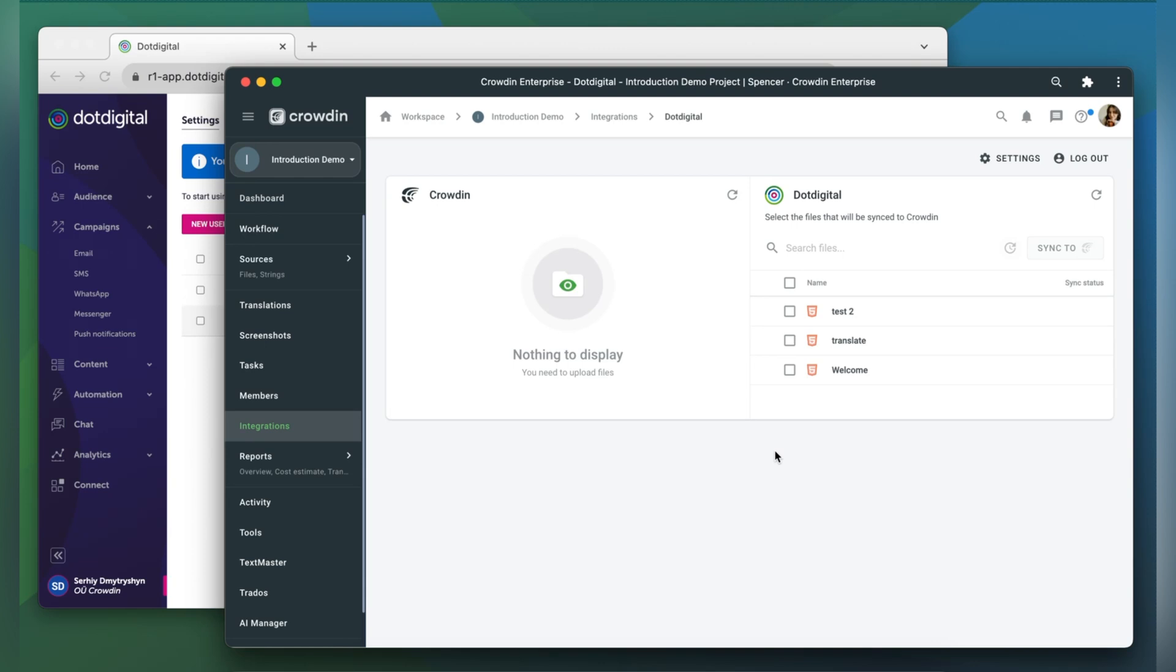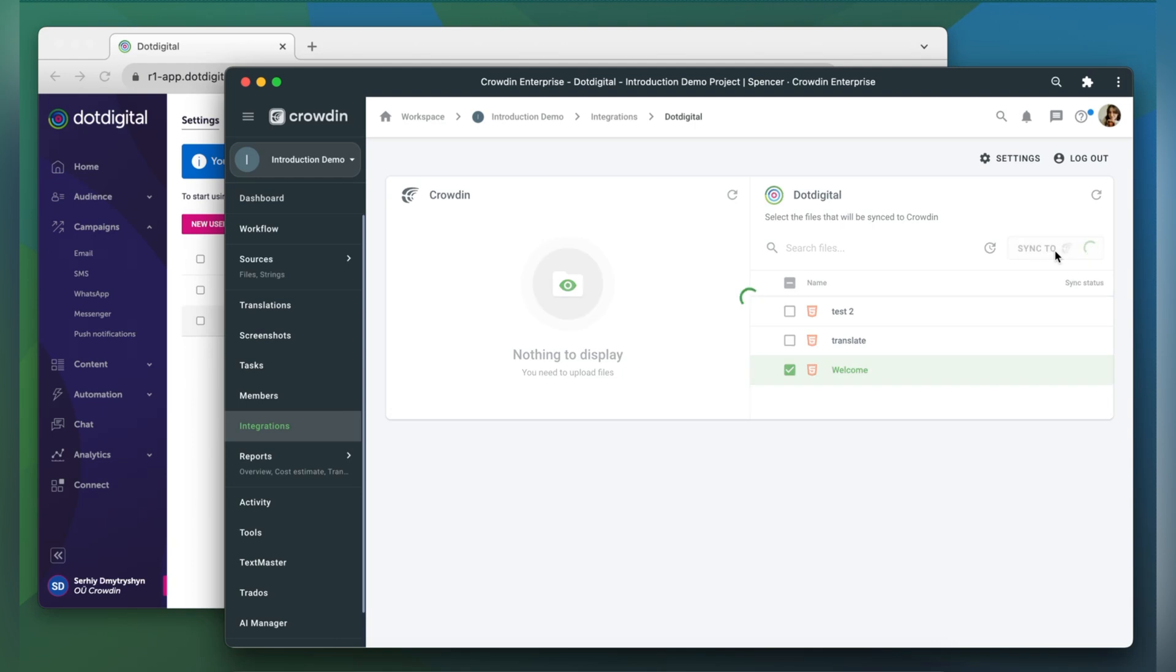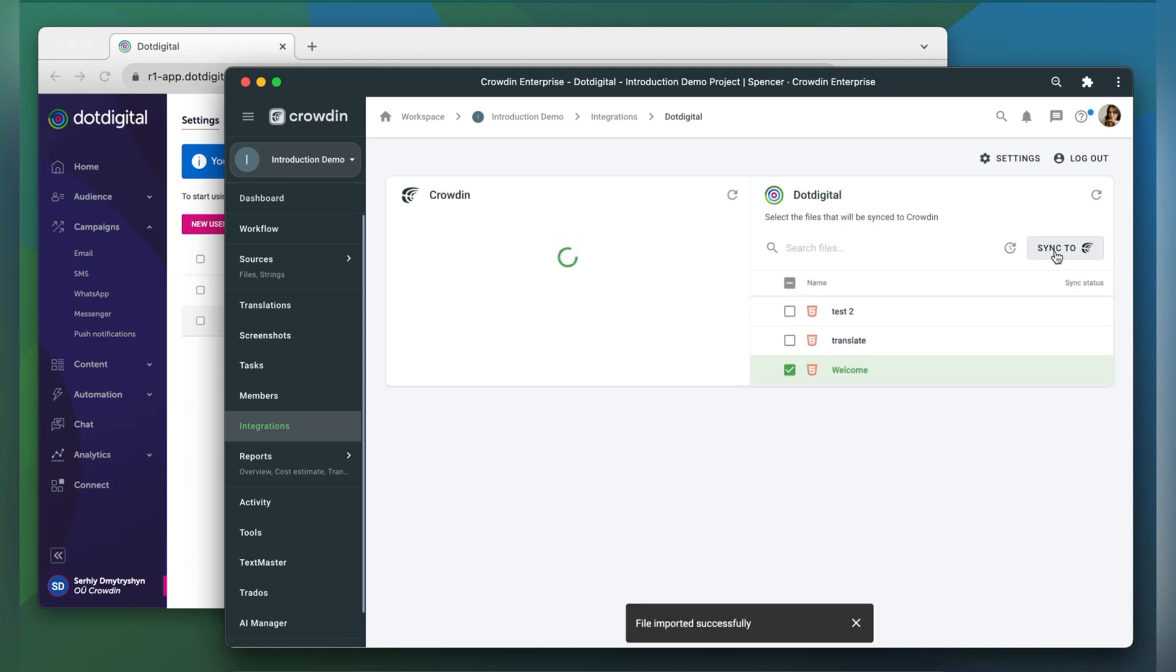Now we're on the integration screen. On the right are all my emails in .digital, and on the left are only ones that I have already requested translation for. To upload content to Crowdin for translation, I selected on the .digital side, and then click sync to Crowdin.